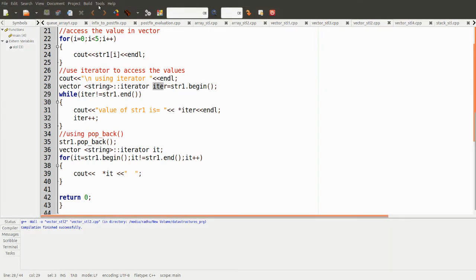Now let's see how the program works. Initially the size is zero and we need to enter five values, because in our code the loop runs from zero to less than five, meaning up to index four. We enter five string values.